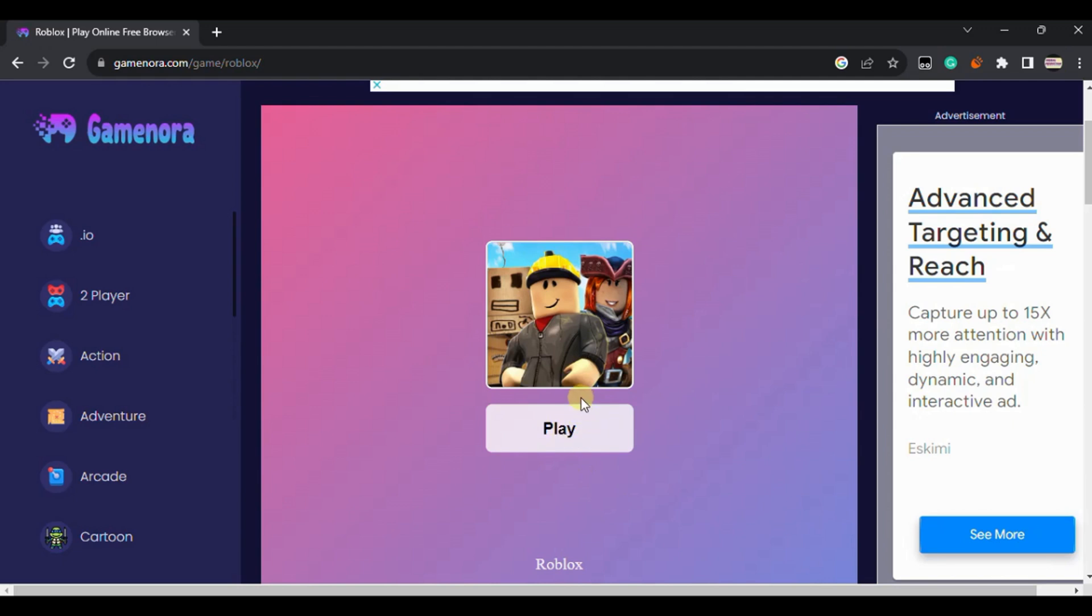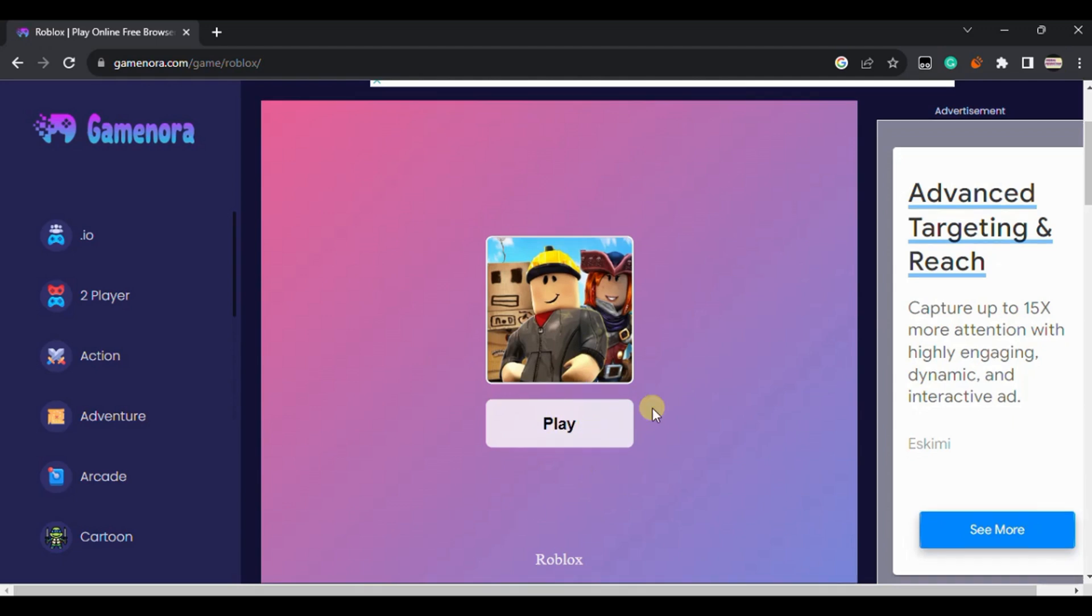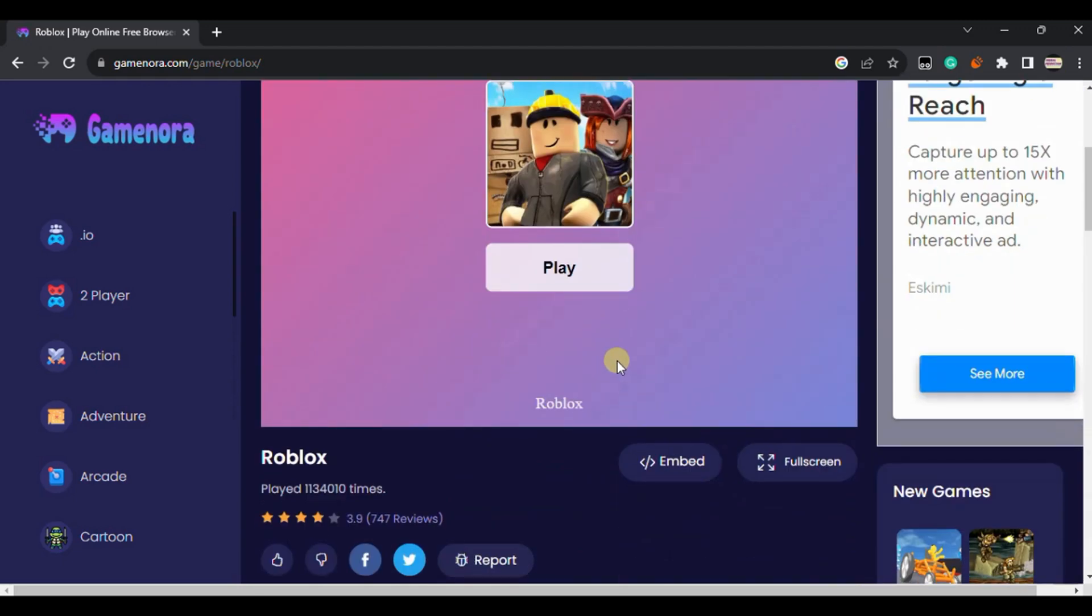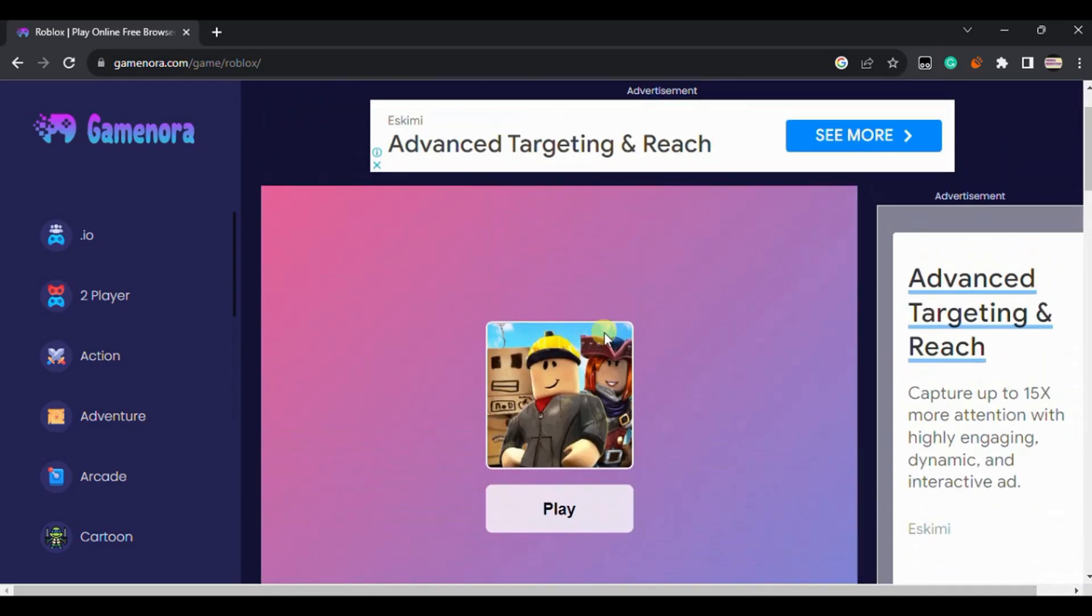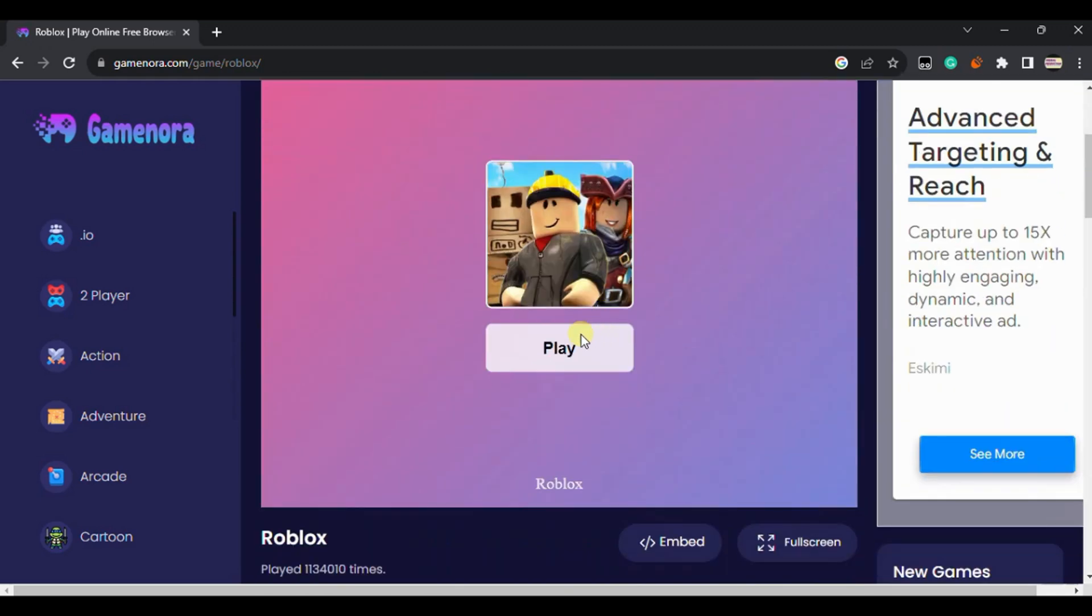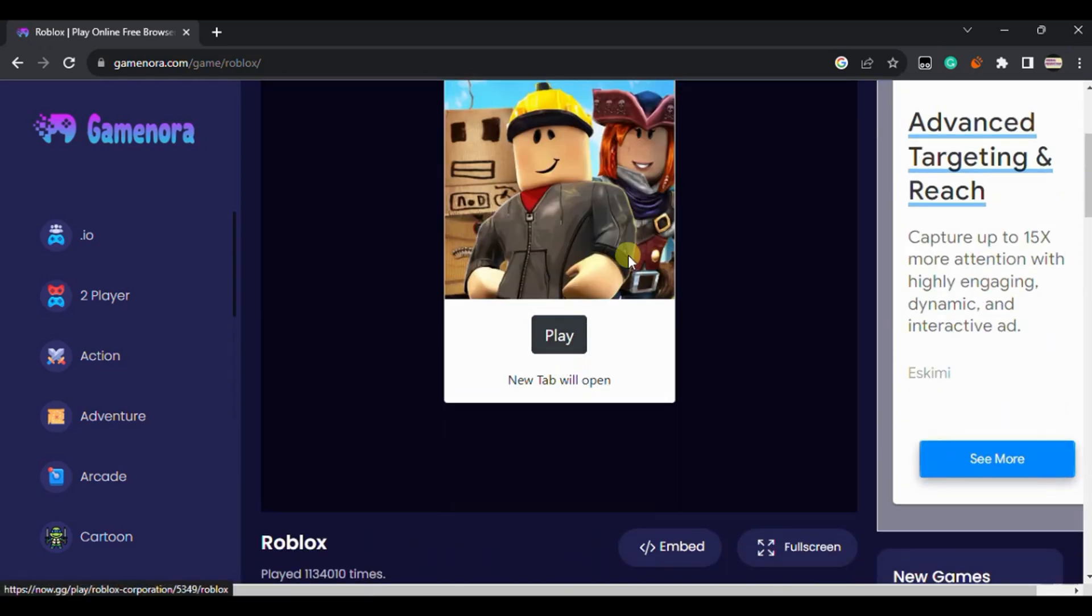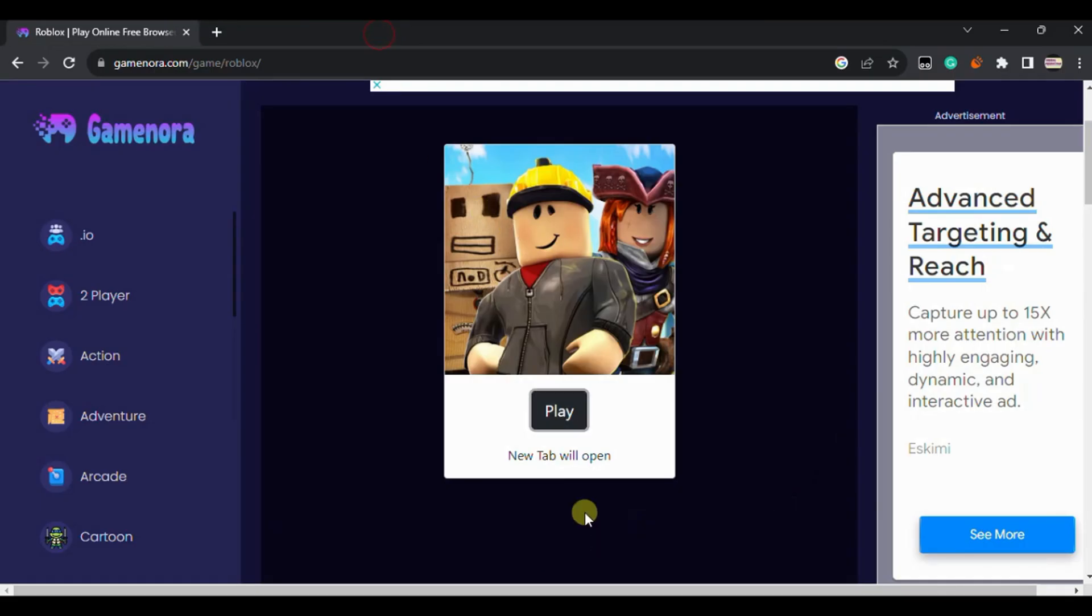Let's click on it. It will just load the game. Just click on play and you just load the game in your browser.